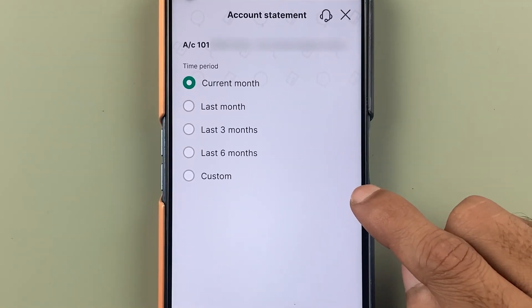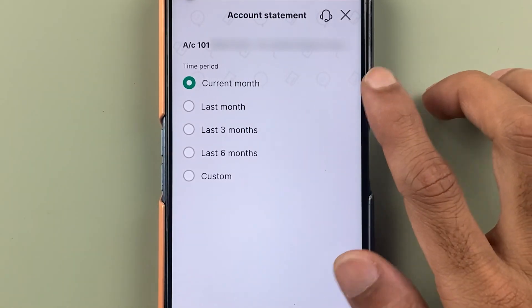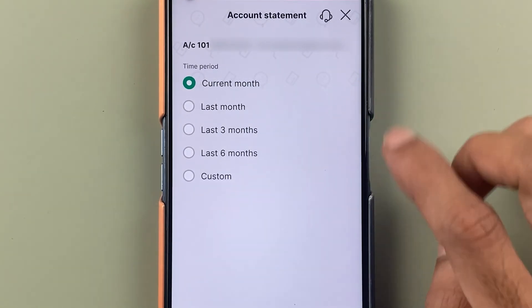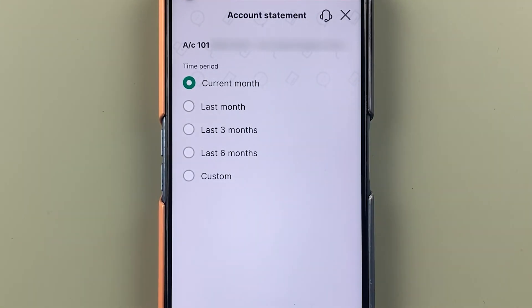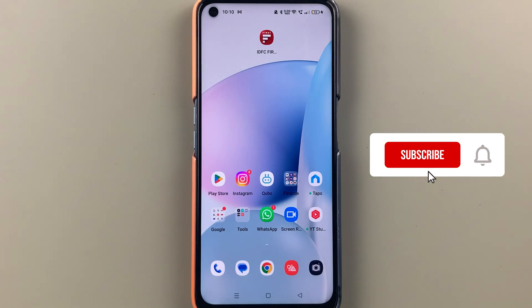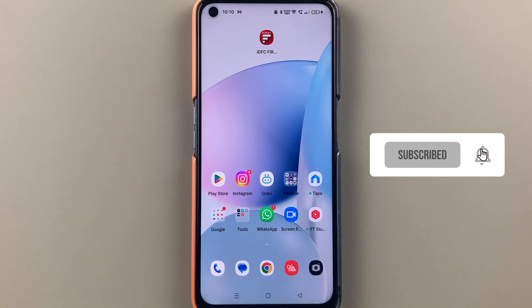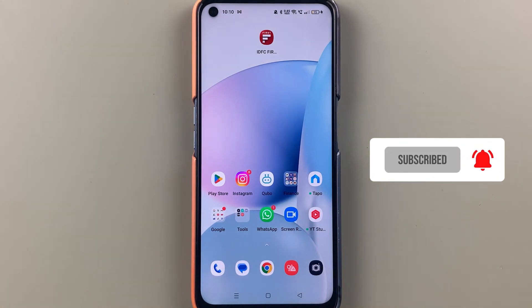If you want to download a statement from the IDFC First Bank application, then this video is for you. If you're new to the channel, don't forget to subscribe. Let's start the video.